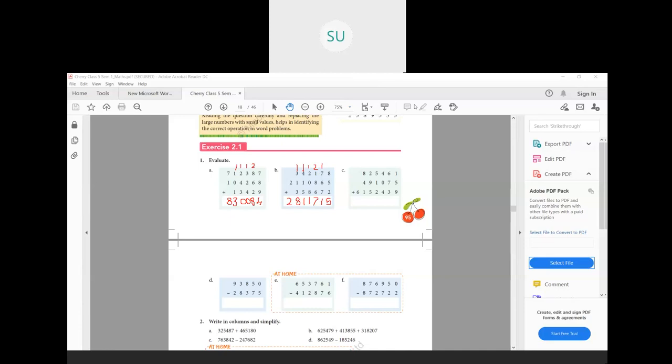Addition problem C1 you can do on your own — try to do it on your own and we will discuss the answer later.